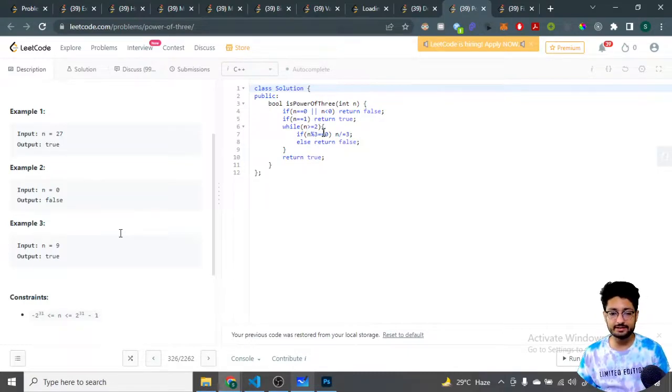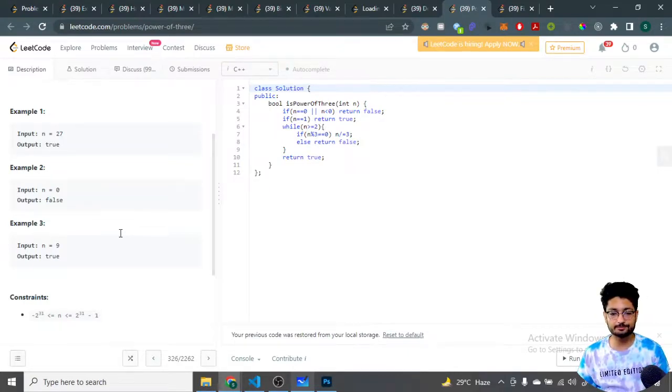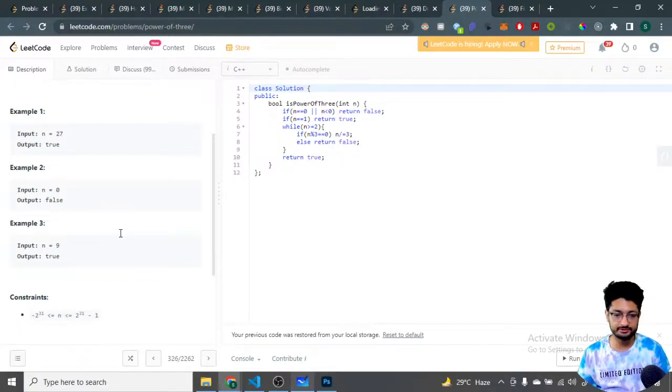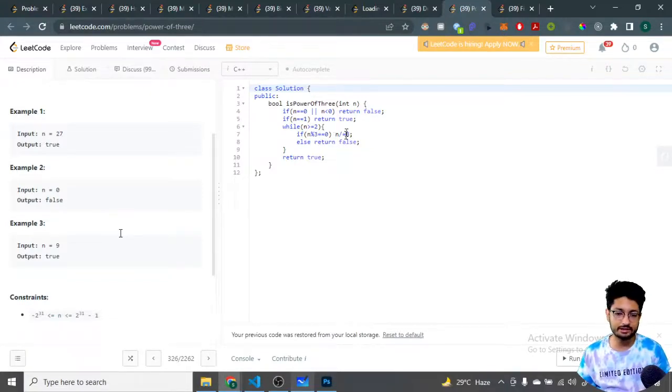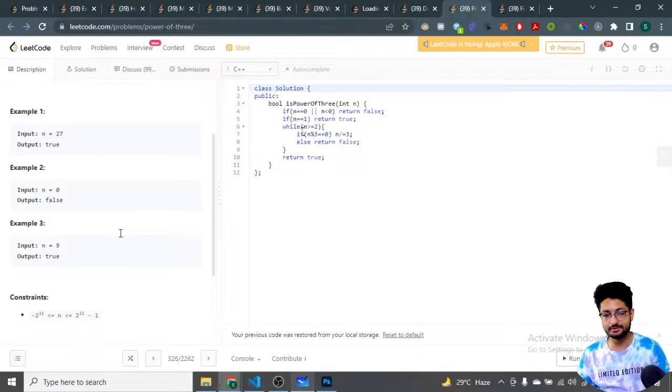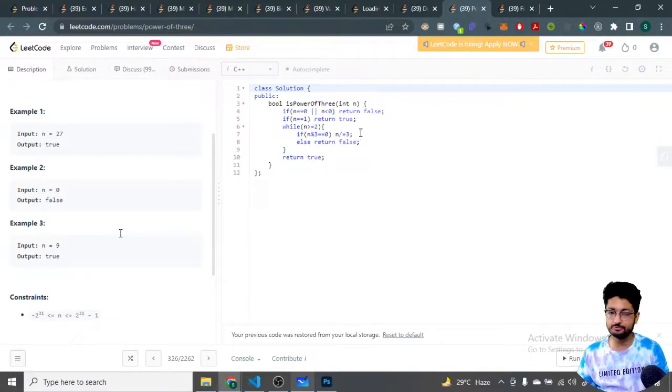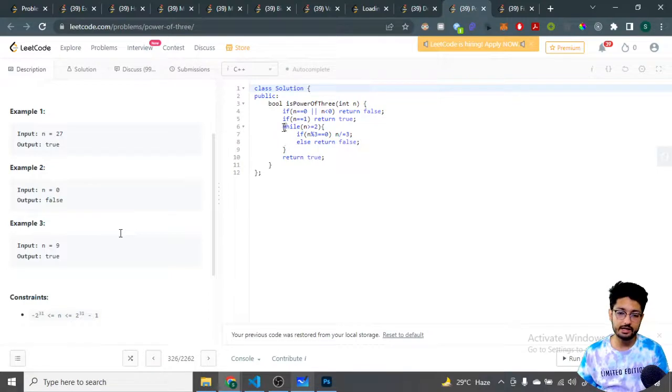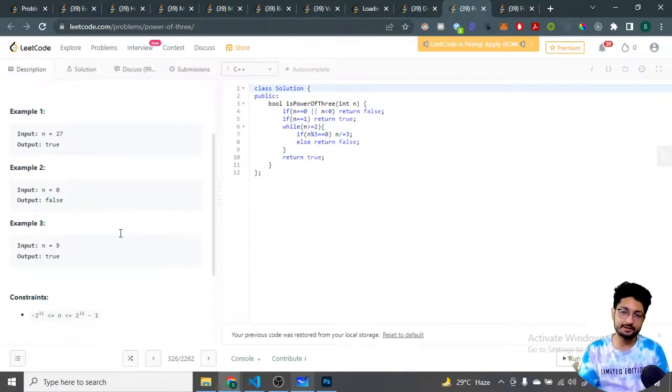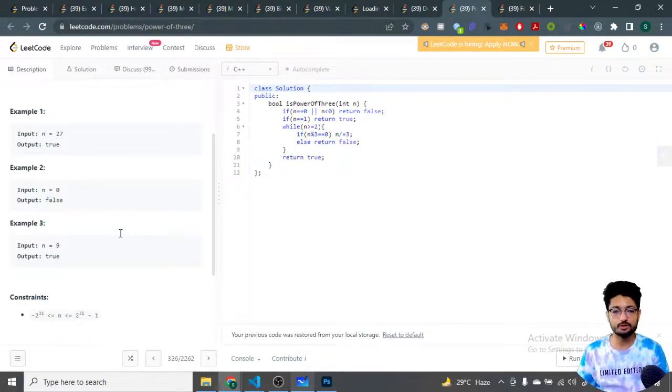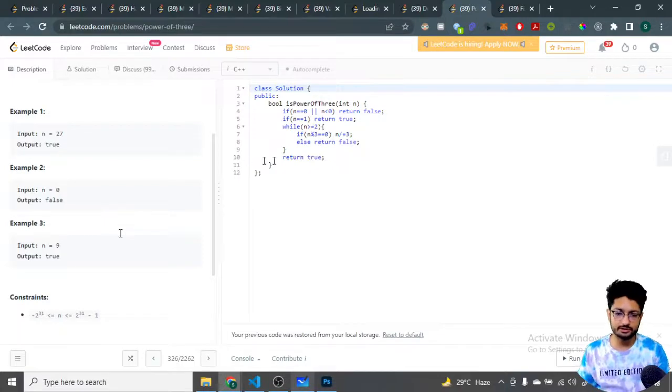If n mod 3 equals 0, which means that it is divisible by 3, then we keep on dividing it by 3. At any point of time if we find out that it is not divisible by 3, then we just return false. If it divides completely and in the end we become 1, the answer is true. That's the logic.